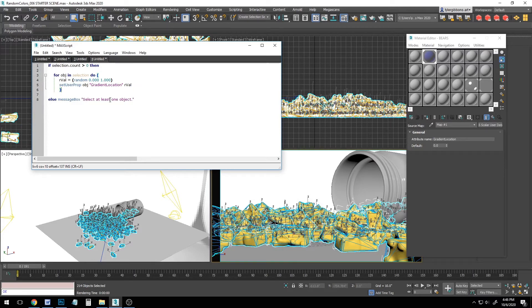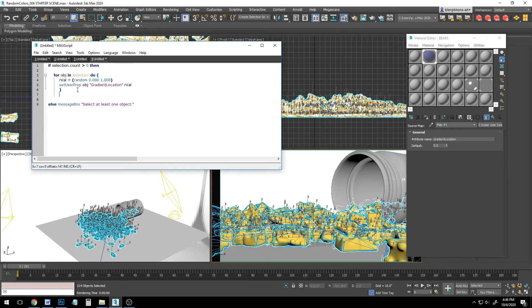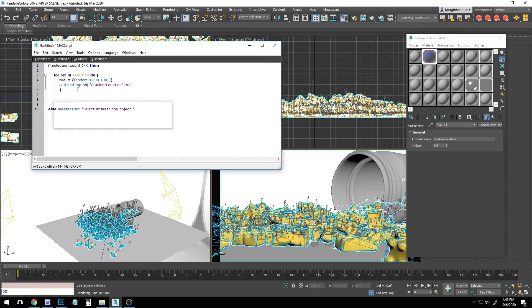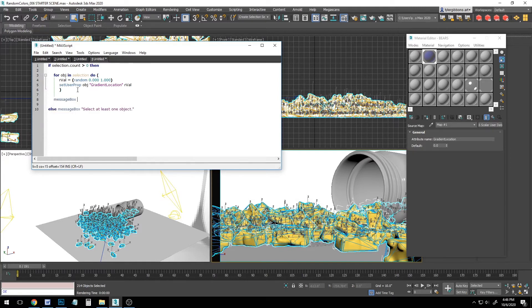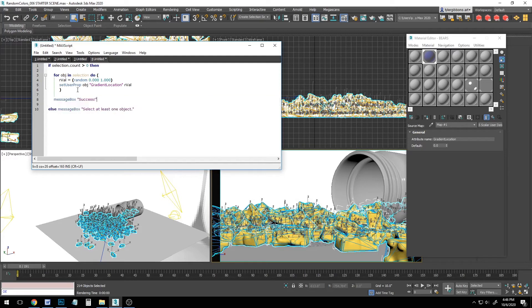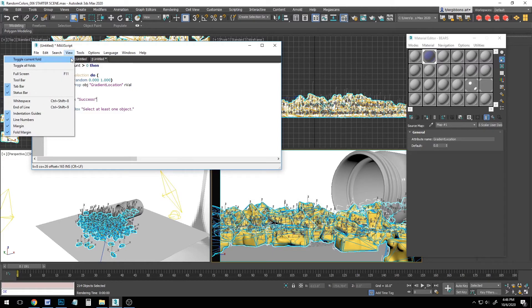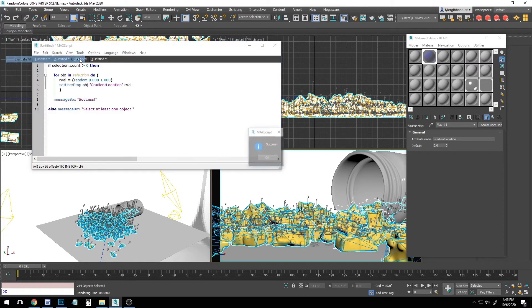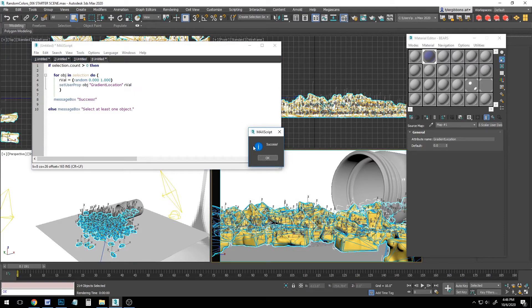Let's go ahead and do that quick. Let's go outside of the loop here. And we'll say message box success. And so now we still have all our objects selected. Let's go ahead and just go to tools, evaluate all, and perfect. Now it shows us it's been a success.